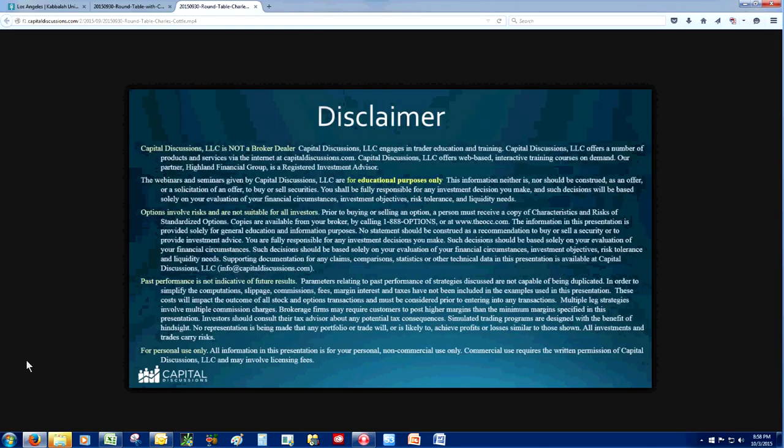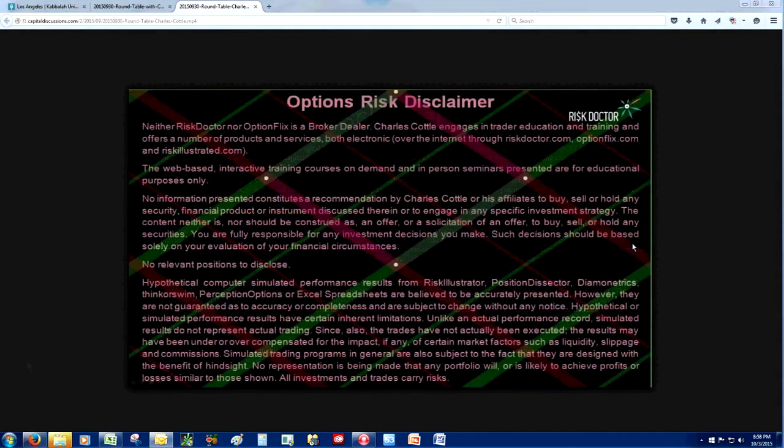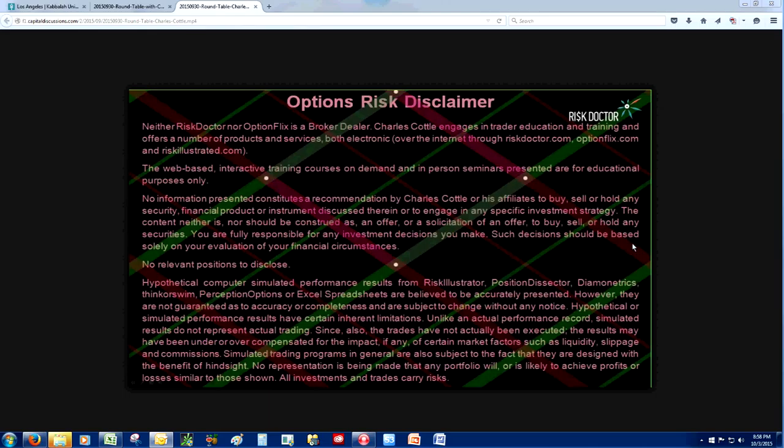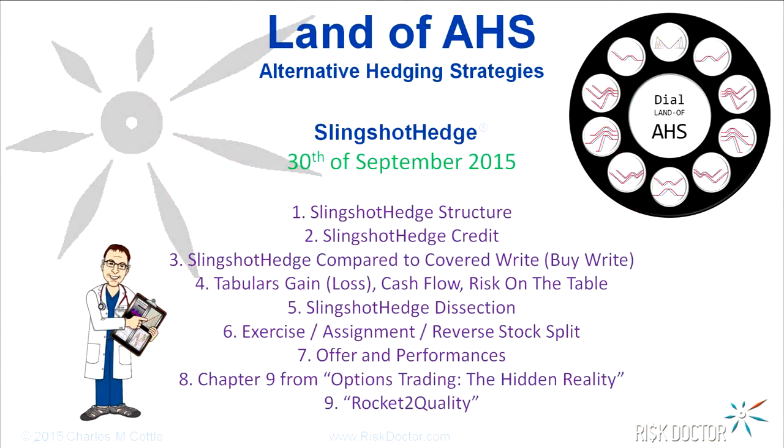Hypothetical computer-simulated trades are believed to be accurately represented though actual profit or loss may vary due to market factors such as liquidity, slippage, and commissions. So with that out of the way, I see Charles has his disclaimer up as well. Welcome, Charles. First time to the Roundtable. We have a lot of excited people to have you here today. Thank you. Welcome to the Land of Oz, Alternative Hedging Strategies.